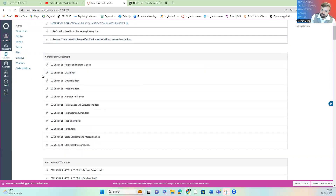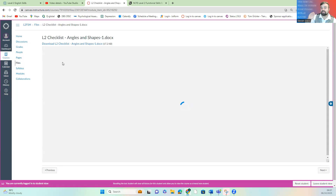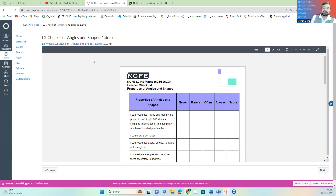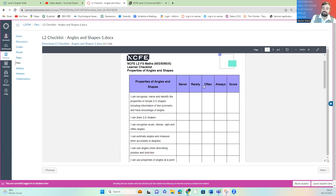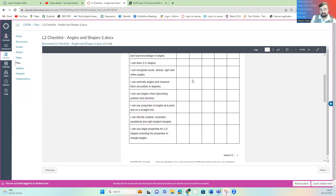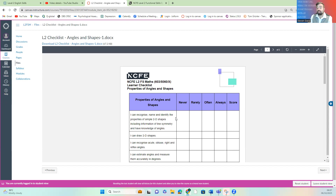The first task for you to do is your checklist. Your checklists are simple tasks — nothing difficult. You're just going to say: have I already got this skill? Do I know what I'm doing? The options are: never, rarely, often, and always. The scoring system is one for always, two for often, three for rarely, and four for never. You tally that up and you can see how many you've got on each item.